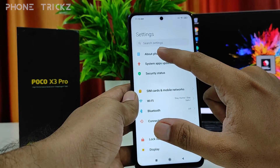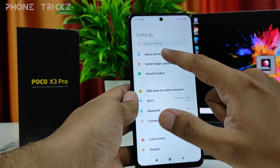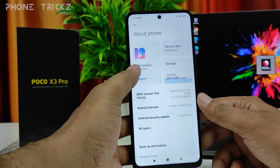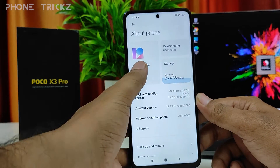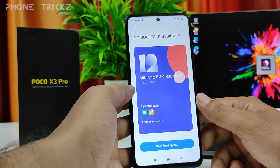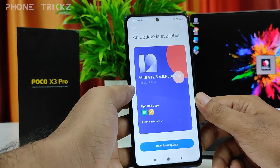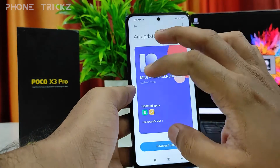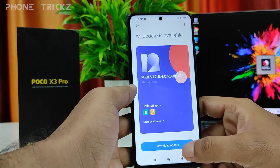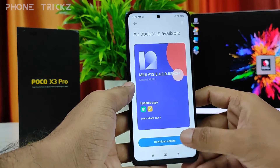There is an option called About Phone — you need to click that. Then you need to click MIUI version. Now the update is displayed here; you need to click Download Update.